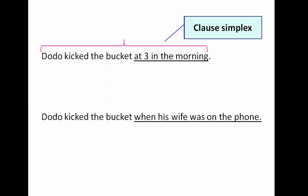Now, when I said 'Dodo kicked the bucket at three in the morning,' I didn't mean it literally — I didn't mean that he woke up and kicked an actual bucket in the middle of the night. When someone 'kicks the bucket,' it actually means that they die. So idiomatically, 'Dodo kicked the bucket at three in the morning' means Dodo died at three in the morning.